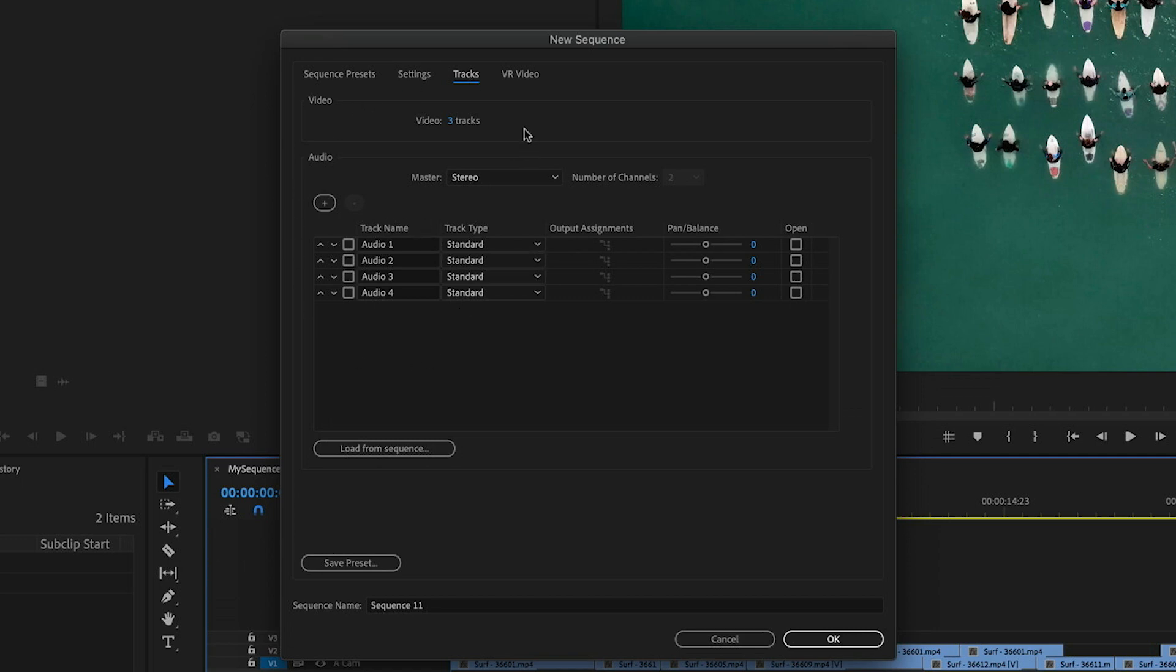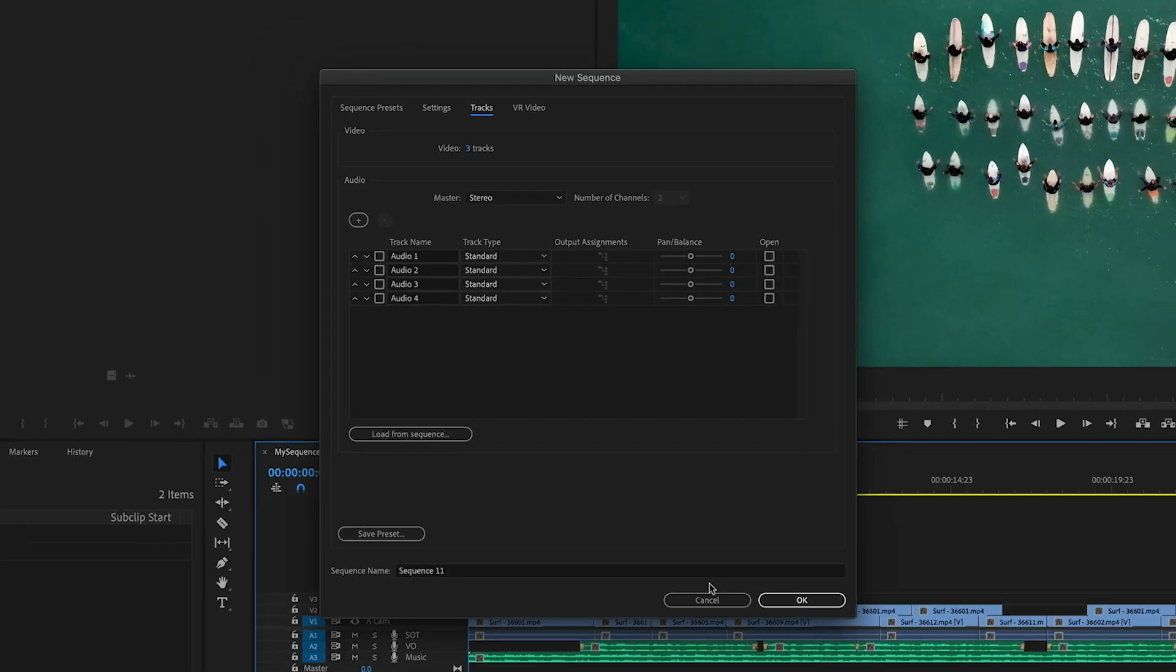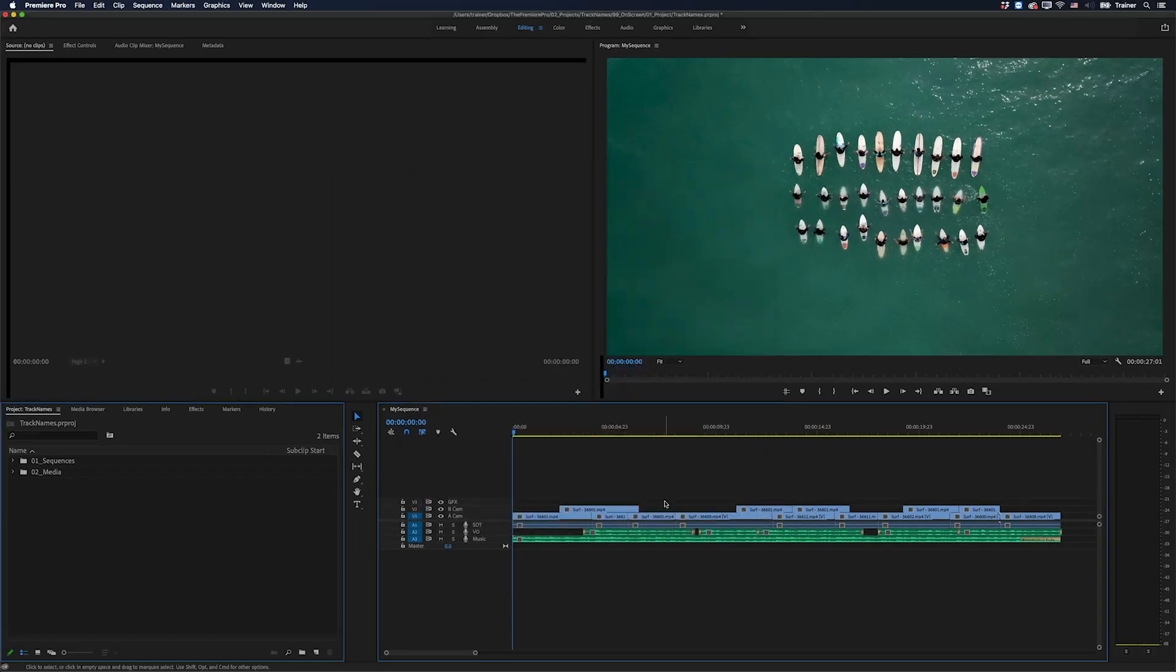but there's no option to add names to our video tracks and then save this as a preset. The only options we have for our video tracks is how many of them there are. But there is an easy way to get around this.